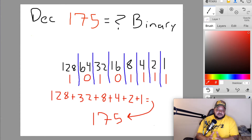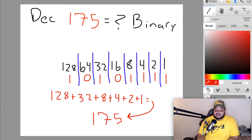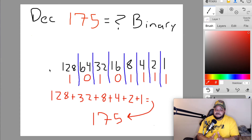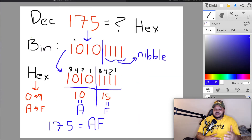Let's do our first example of converting decimal to binary. We're going to convert the decimal number 175 into its binary equivalent. Lay out your powers of two: 1, 2, 4, 8, 16, 32, 64, 128. In binary, ones represent a bit turned on and zeros represent a bit turned off. To get 175, we turn on 128, 32, 8, 4, 2, and 1 — add those numbers up together and you get 175.